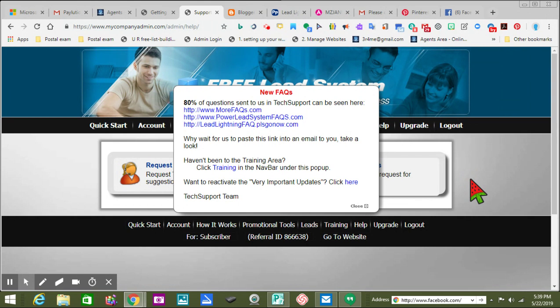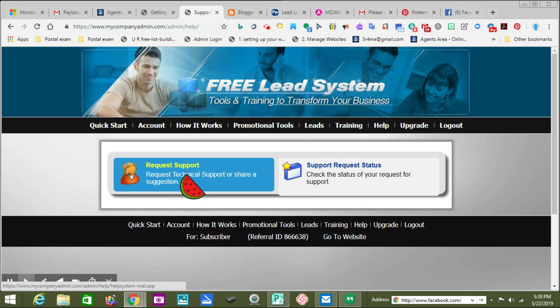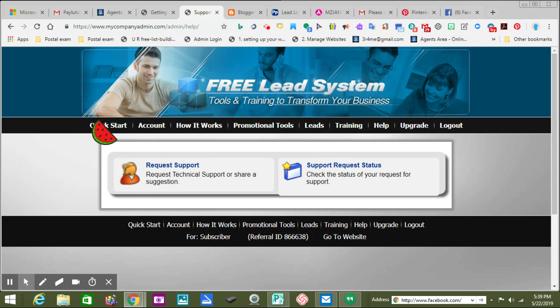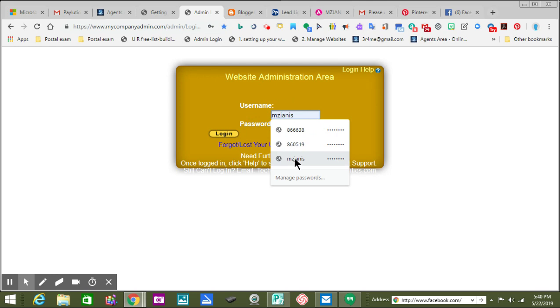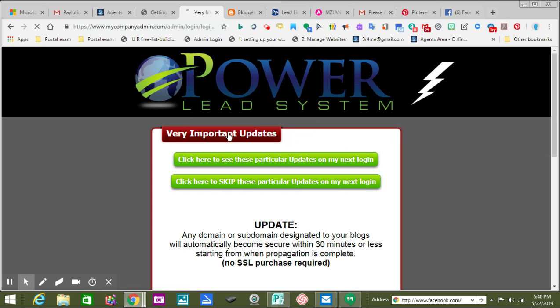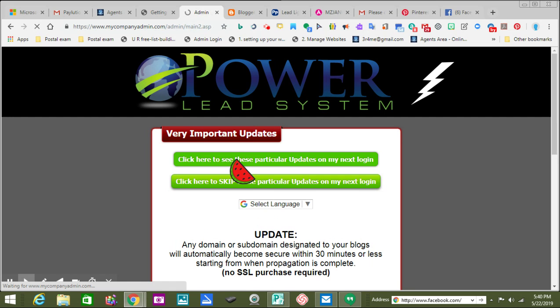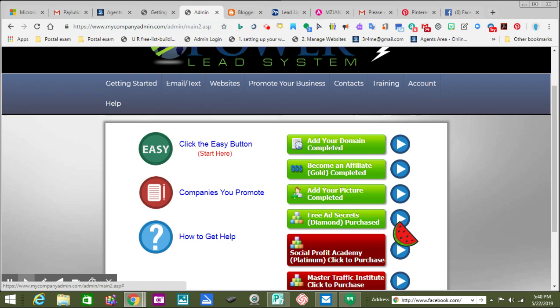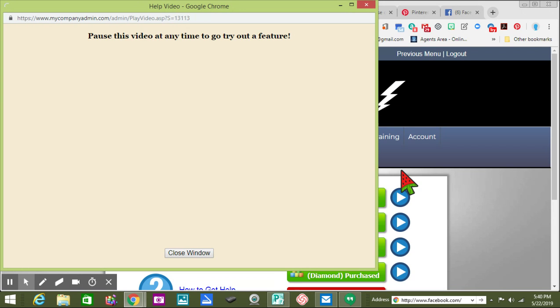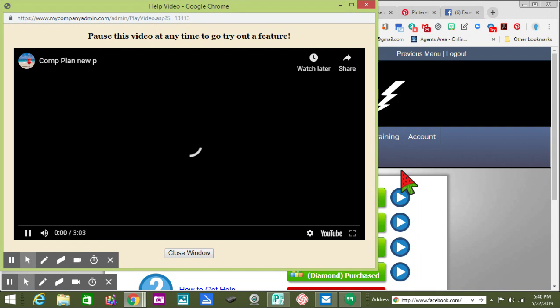Let me see if I can sign in. Okay — it's different for the admin login, so that's why I had to get a Lead Lightning account. When you become like a gold or silver, let's become an affiliate. See, they show you a video — everything is videoed. Then you have the screen.